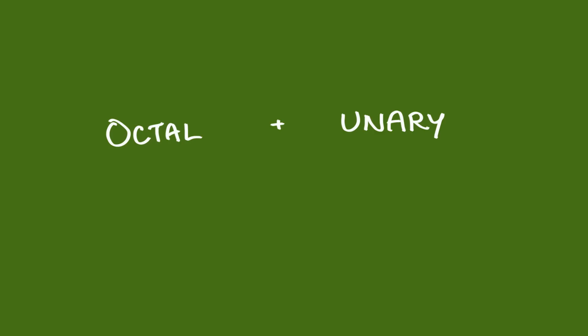Binary. So, we just covered octal and unary, base 8 and base 1, respectively. Let's move up to base 2 and take a look at what we can accomplish with that. With a 0 and a 1 as our numbers, we can count like this.